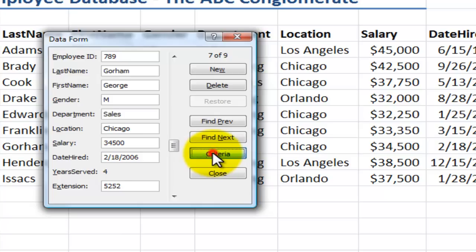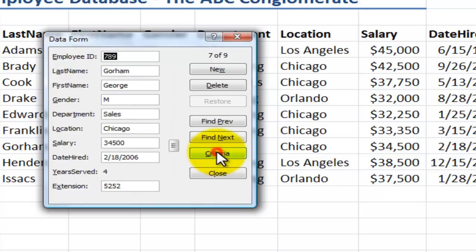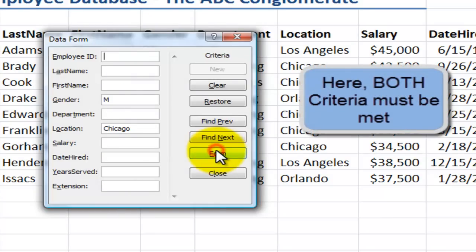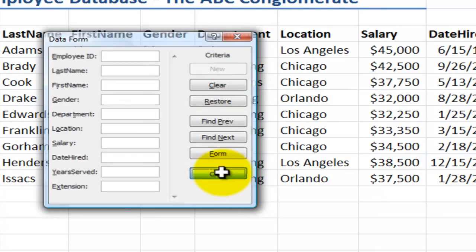Now, if I wish, I can apply multiple criteria. In this case, I want to see employees who work in Chicago who are male. So M is for male. And again, let's click on Form. Now both conditions must be met — they must be male and work in the Chicago branch. And now, as I click through, there are those employees that meet both criteria: they're male and in Chicago. When I wish, I can clear the criteria and then enter some additional criteria.